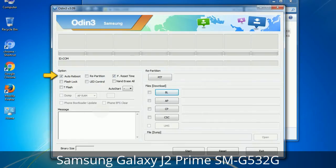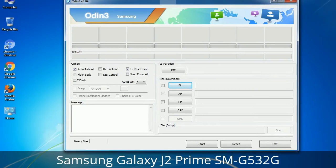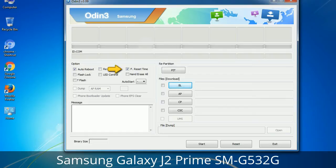First, let's see what the checkbox options do. Auto Reboot: when checked, this option reboots the system automatically after flashing is done. Re-Partition: this repartitions your device file system to the default RFS. Reset Time: it resets the flashing timer after the flash process is complete.